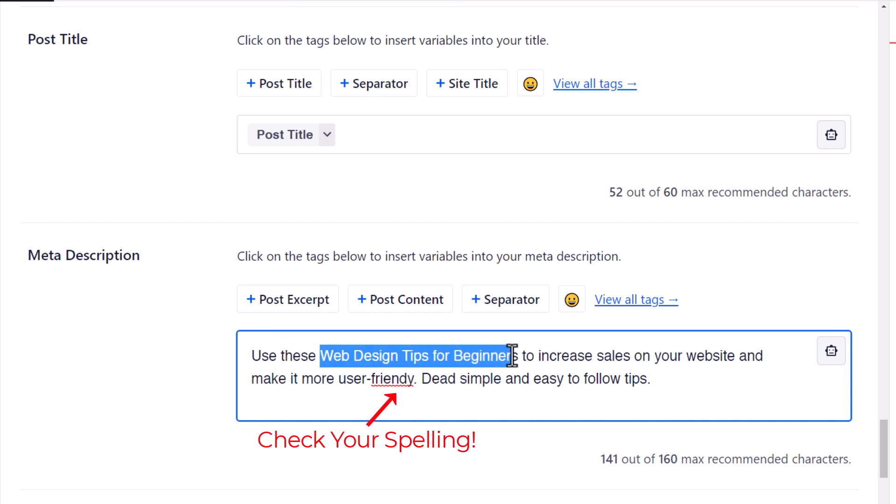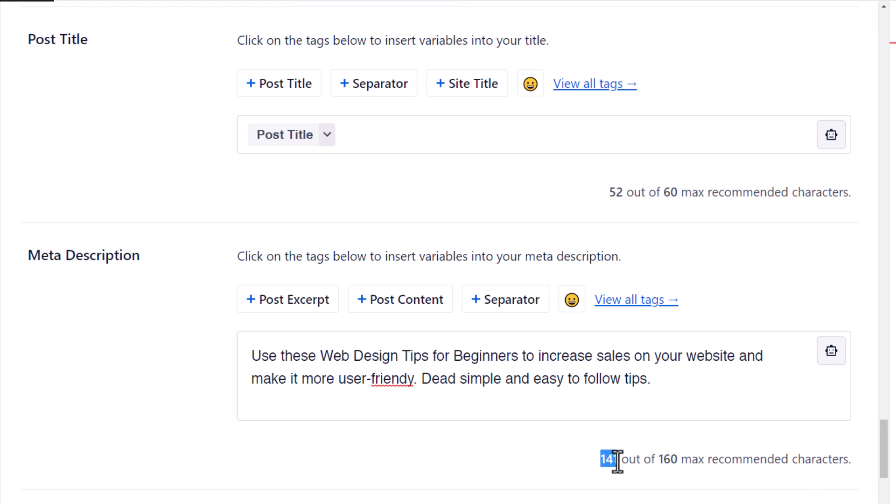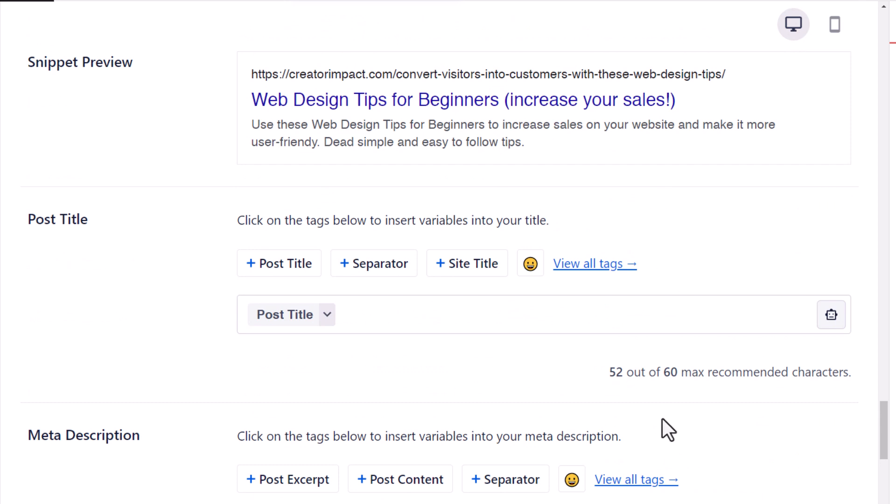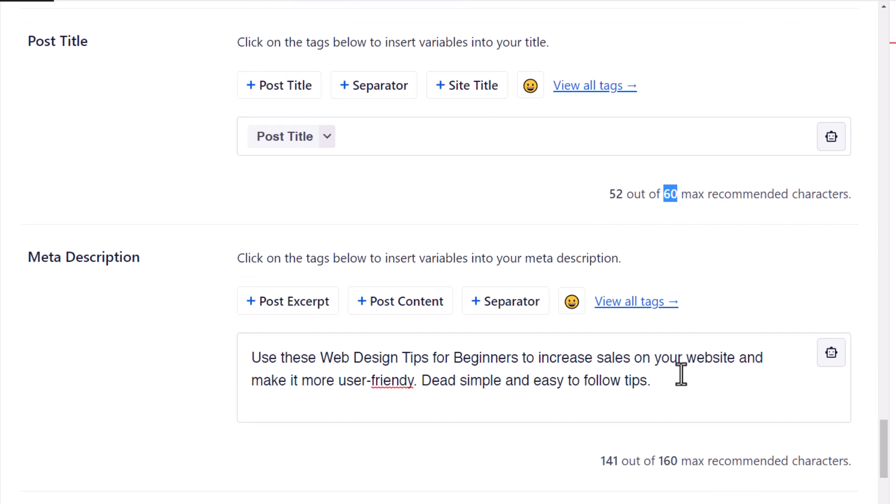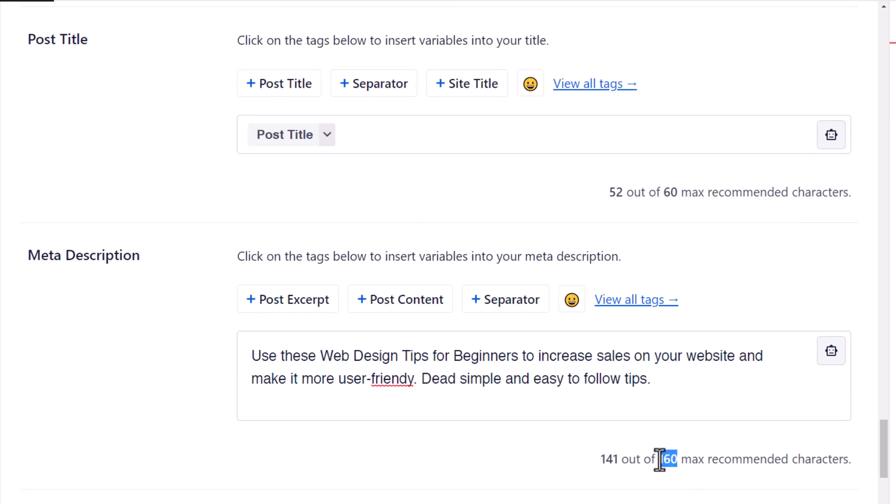So I have web design tips for beginners in the description, and the good thing about these plugins is I've used 141 of the 160 recommended characters. My title has used 52 out of the 60 recommended characters. So that way I'm keeping within the recommended character limit of 60 for the title and 160 for the description.